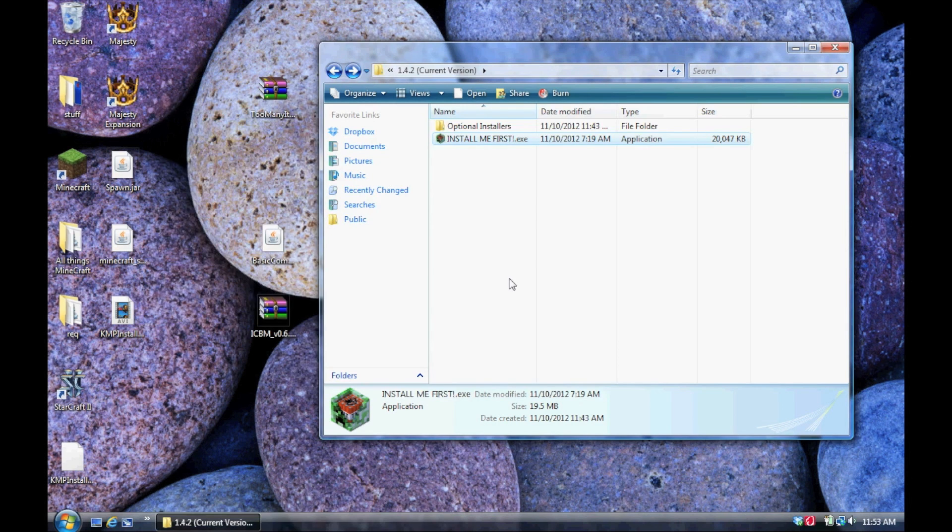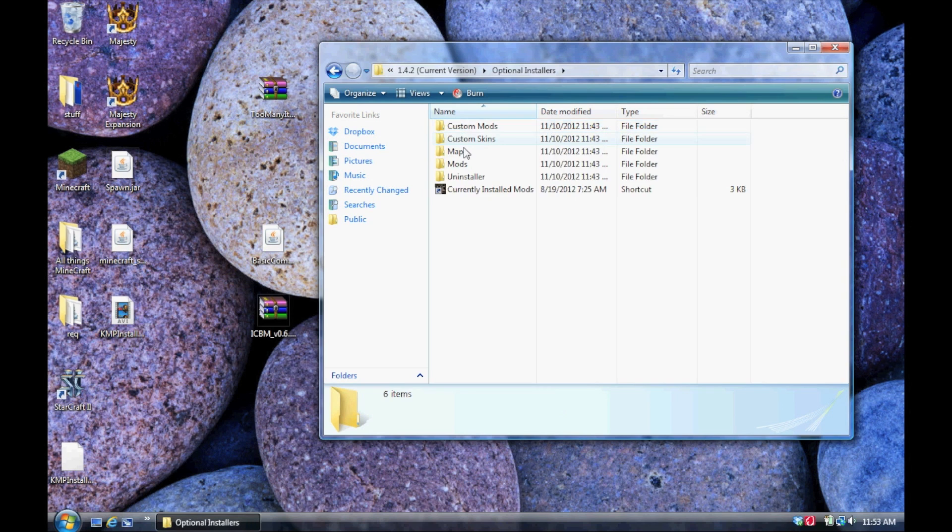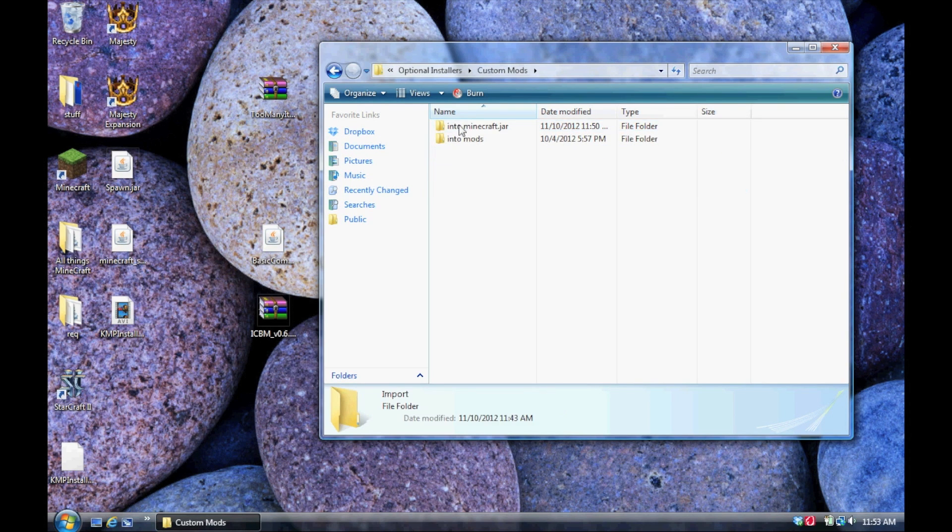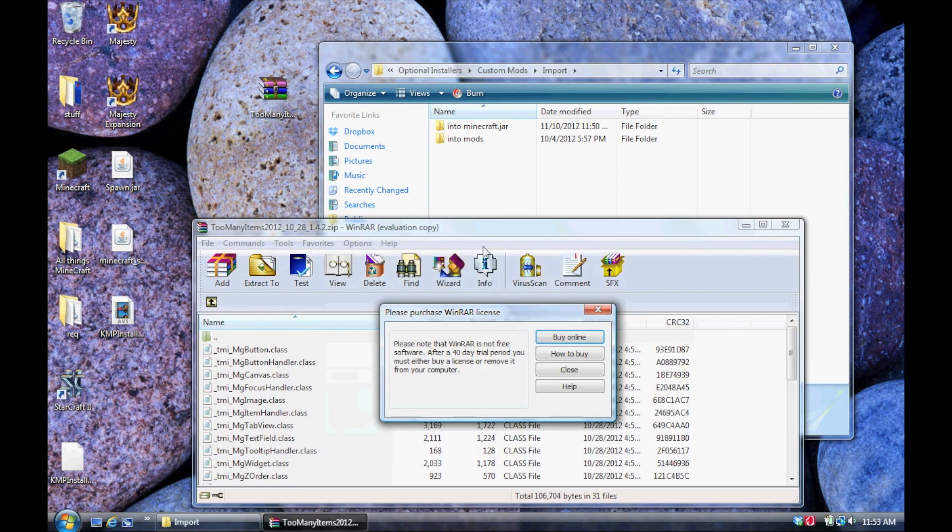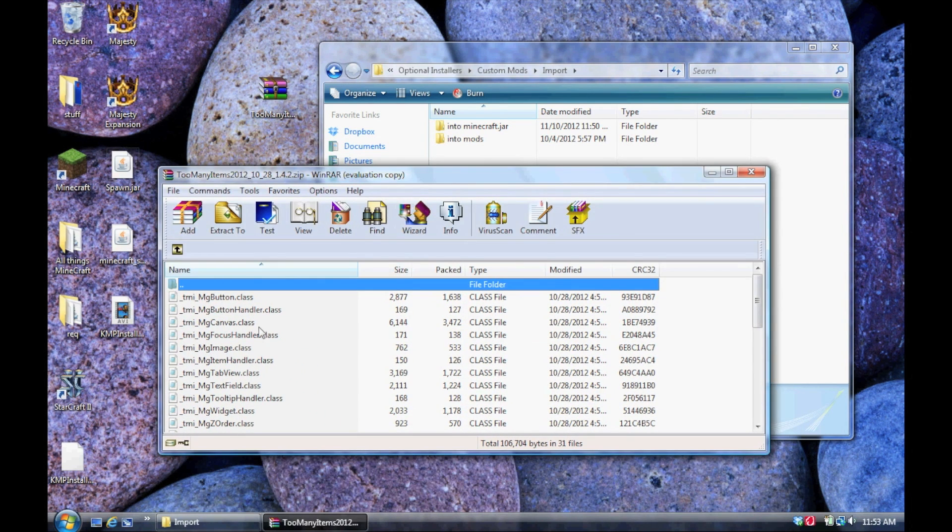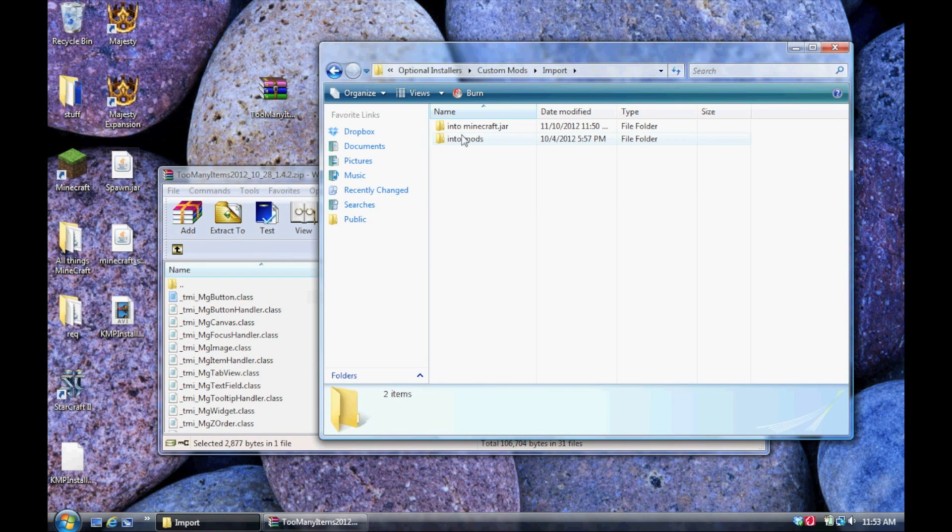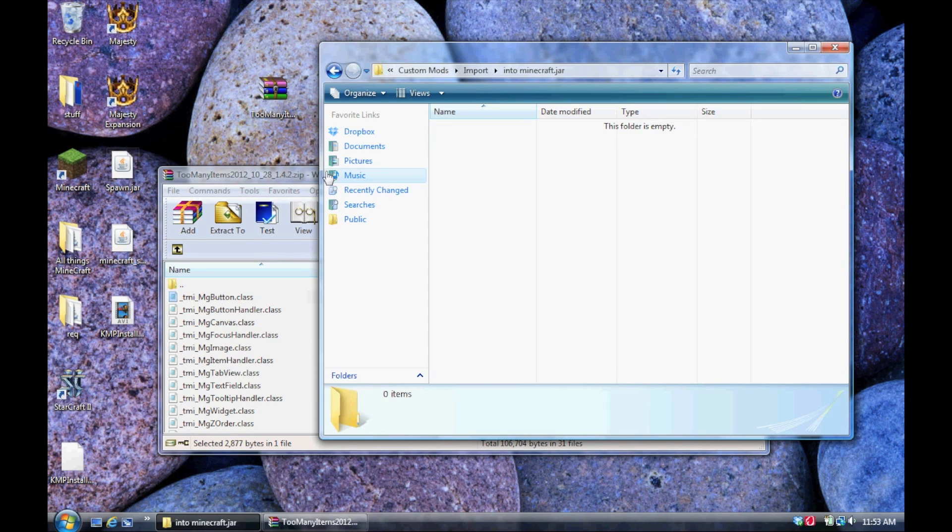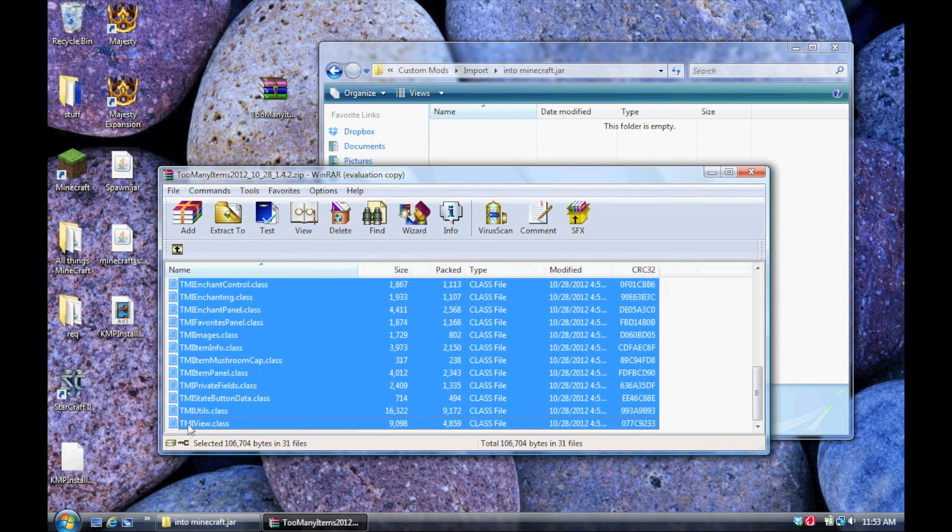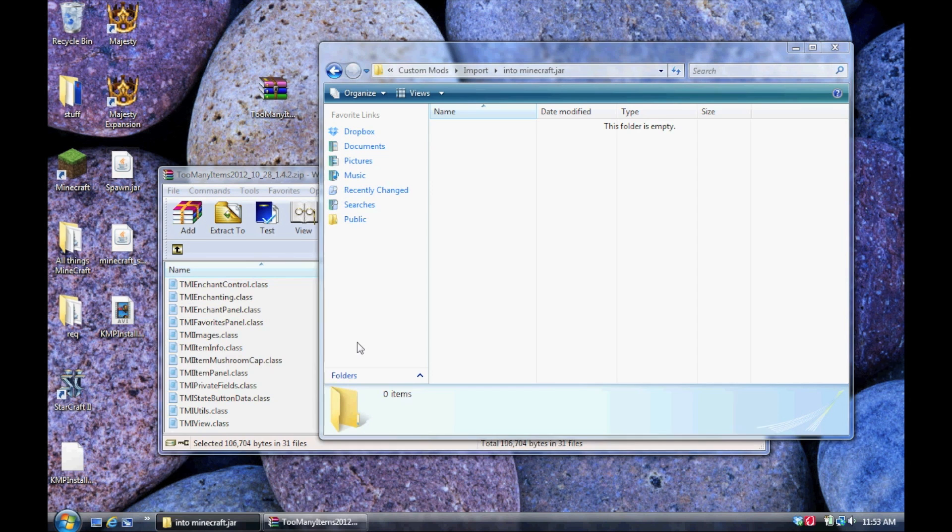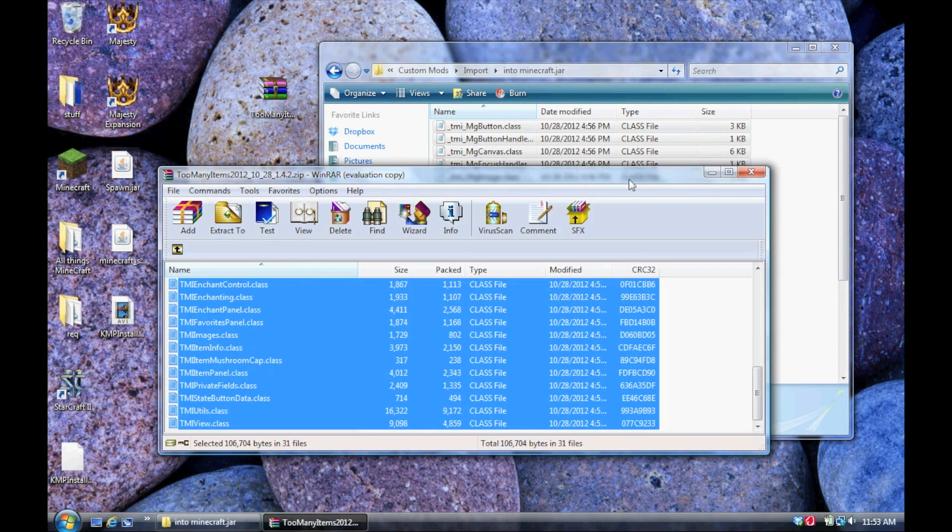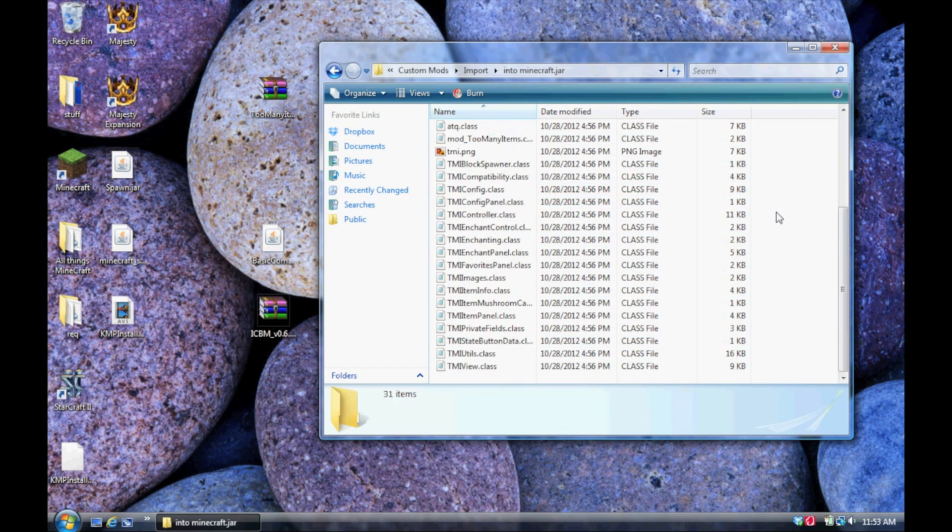Now, go to the mod's download site, wherever that may be, and not only download the mod, but also look at the instructions. For example, Too Many Items here. It wants me to add all of these class files into the Minecraft.jar folder. So, instead of actually doing that, put it into this IntoMinecraft.jar folder inside the modpack. Just drag it in there, drag and drop, and that's it.